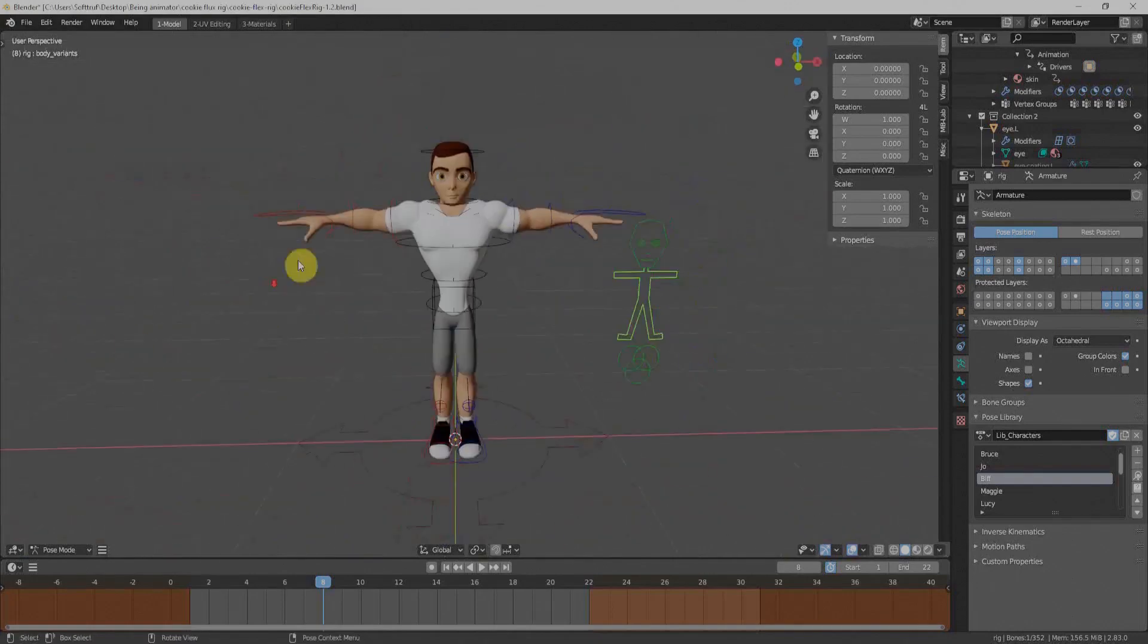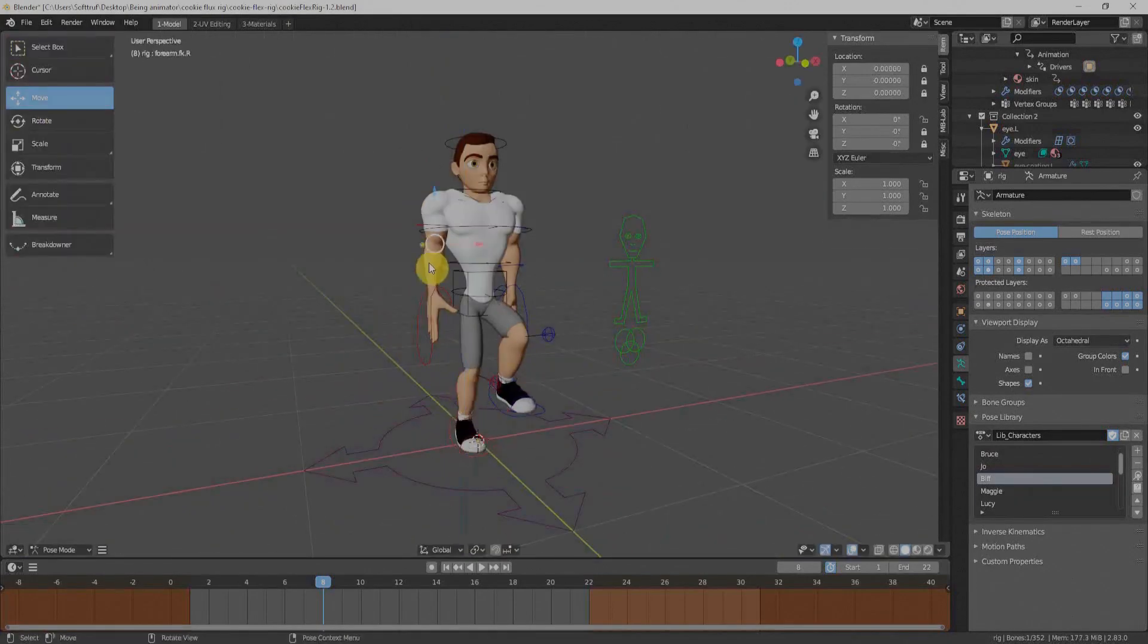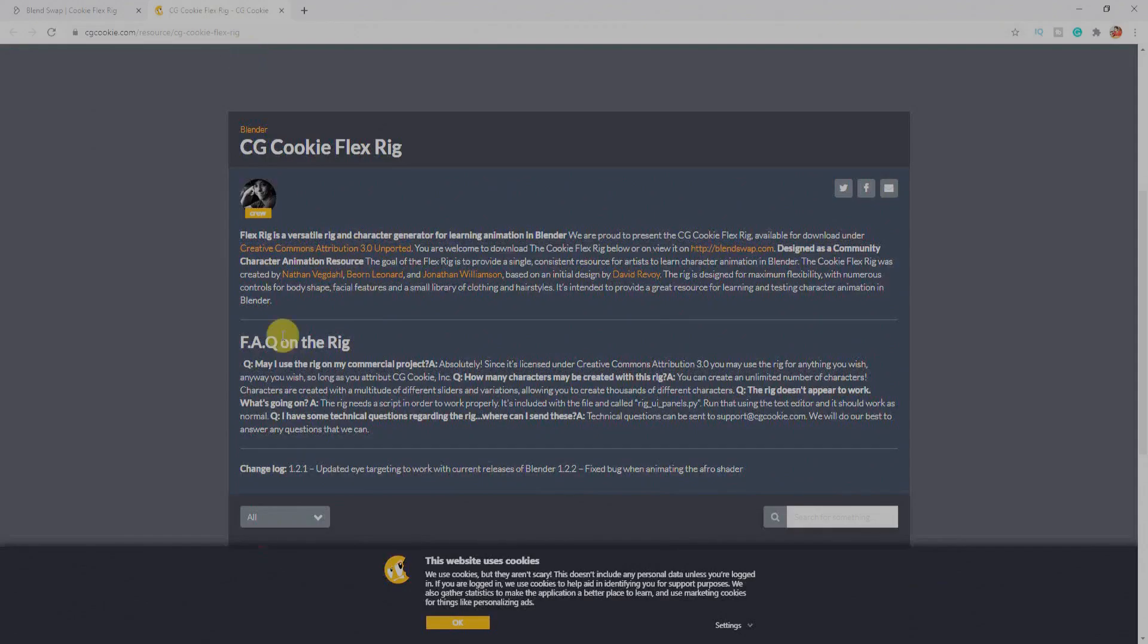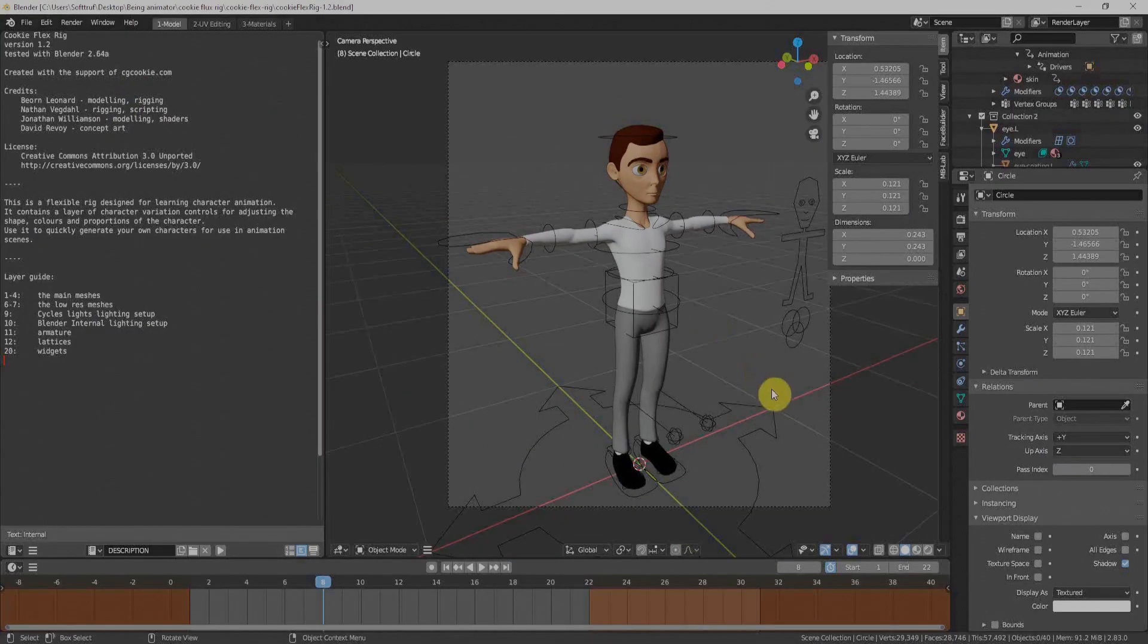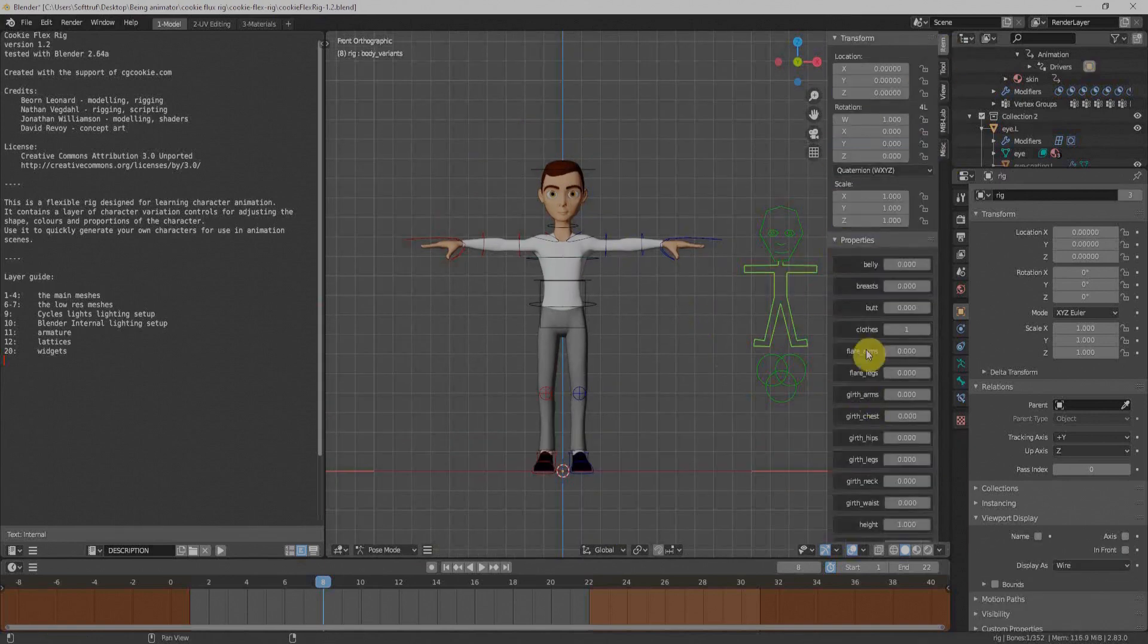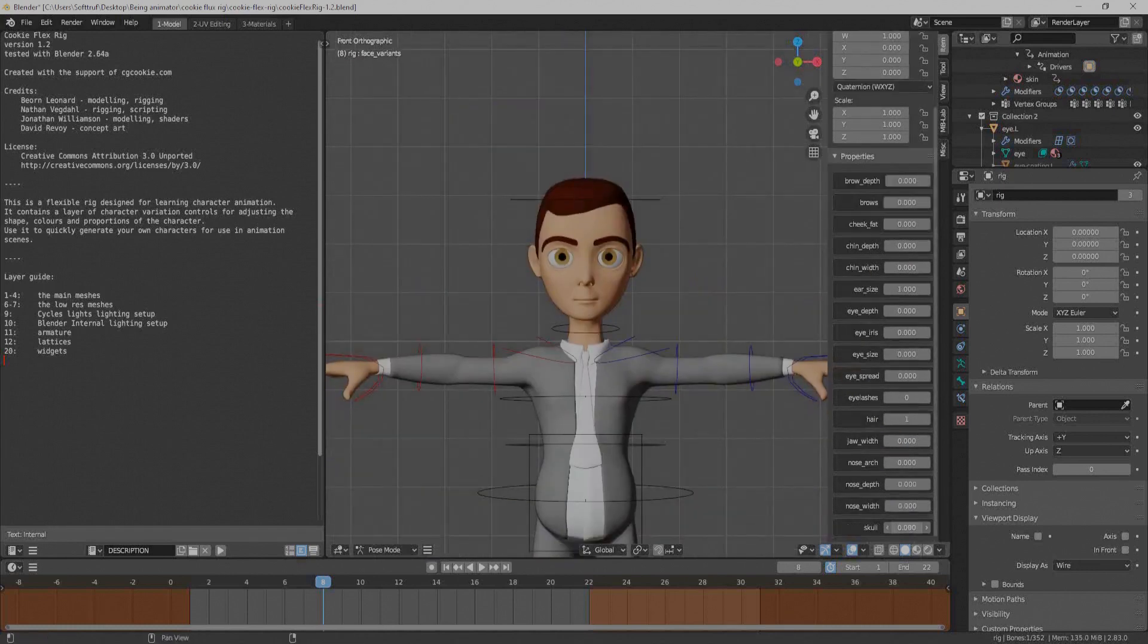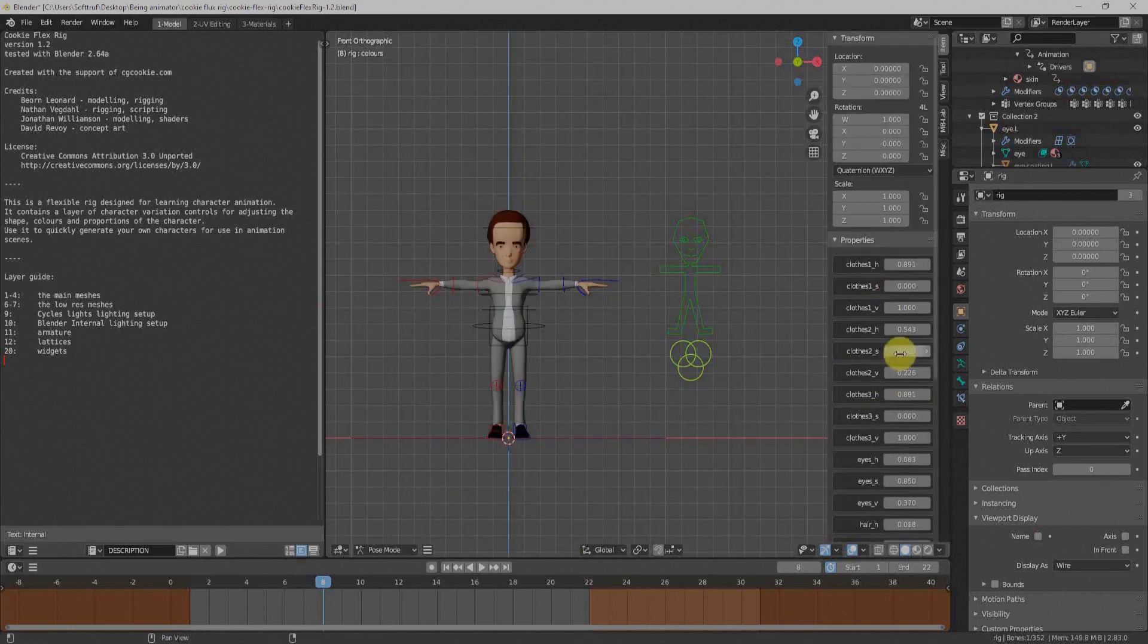At number three, we have Cookie Flex Rig, which is offered by cgcookie.com for Blender users. That is best for cartoonish-type characters. It is very easy to use and customize our character within Blender with the help of Cookie Flex Rig.